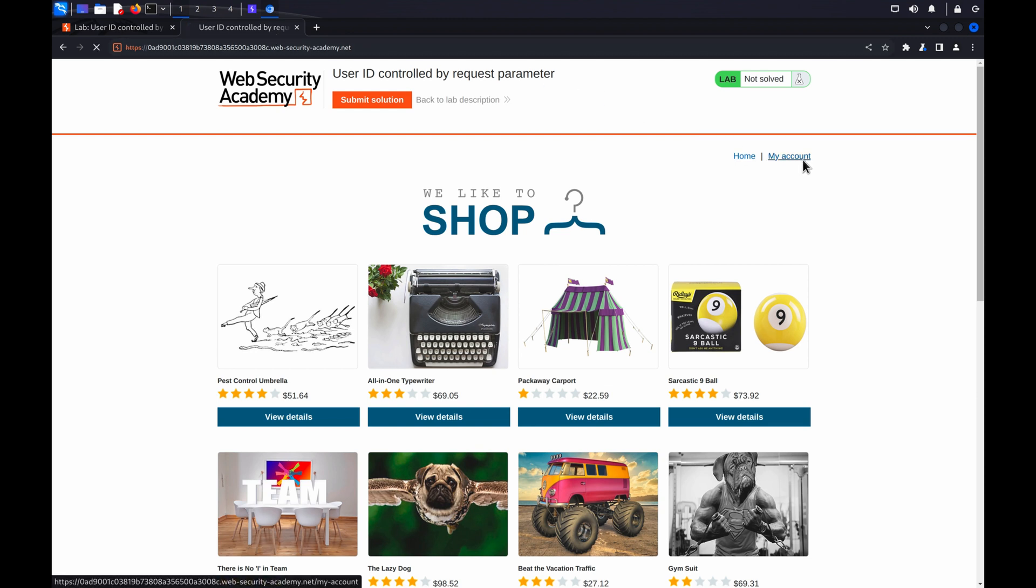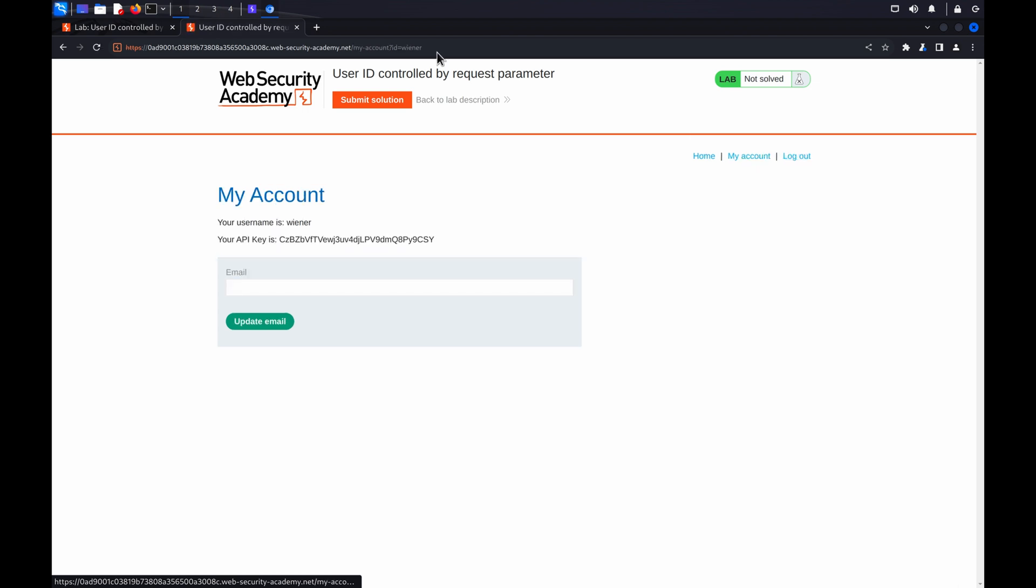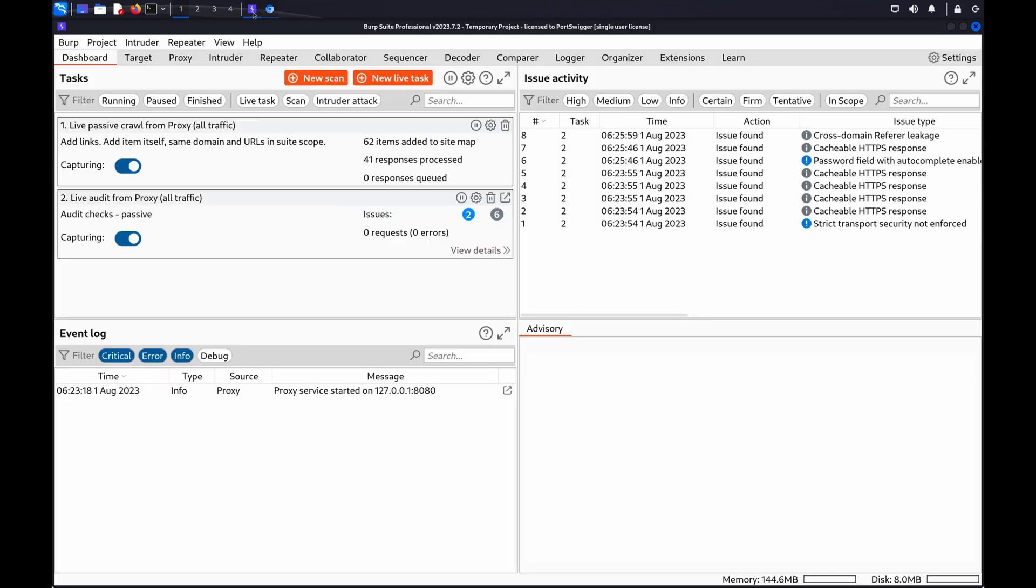In this example, if we log in using the credentials supplied with the lab, we can see that the URL now shows a query parameter. This strongly indicates that on this site, the user ID is used to retrieve the relevant user's data in order to render the account page.